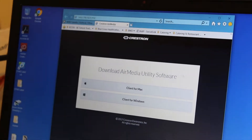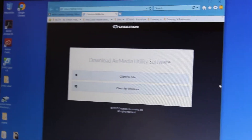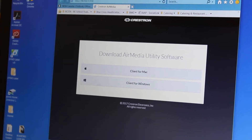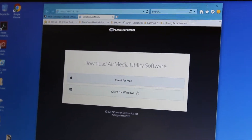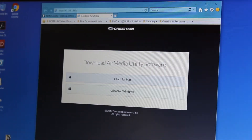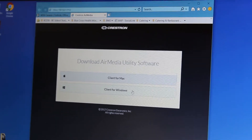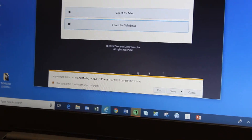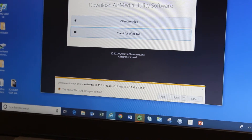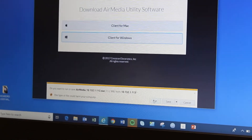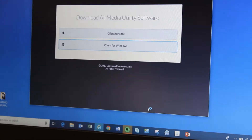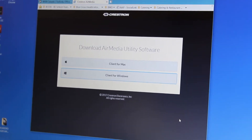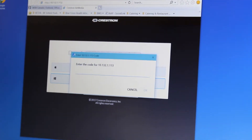You'll see a download window for the Air Media Utility software. Based on whether you're using a Mac laptop or a PC with Windows, you're going to choose to run either the client for Mac or client for Windows. In this demonstration, I'm going to click Client for Windows because I'm using a Windows-based PC. When you click on it, you get the Run menu. It gives you a choice of either running the Air Media software or saving it — you want to click Run. After that, wait for the window to pop up.